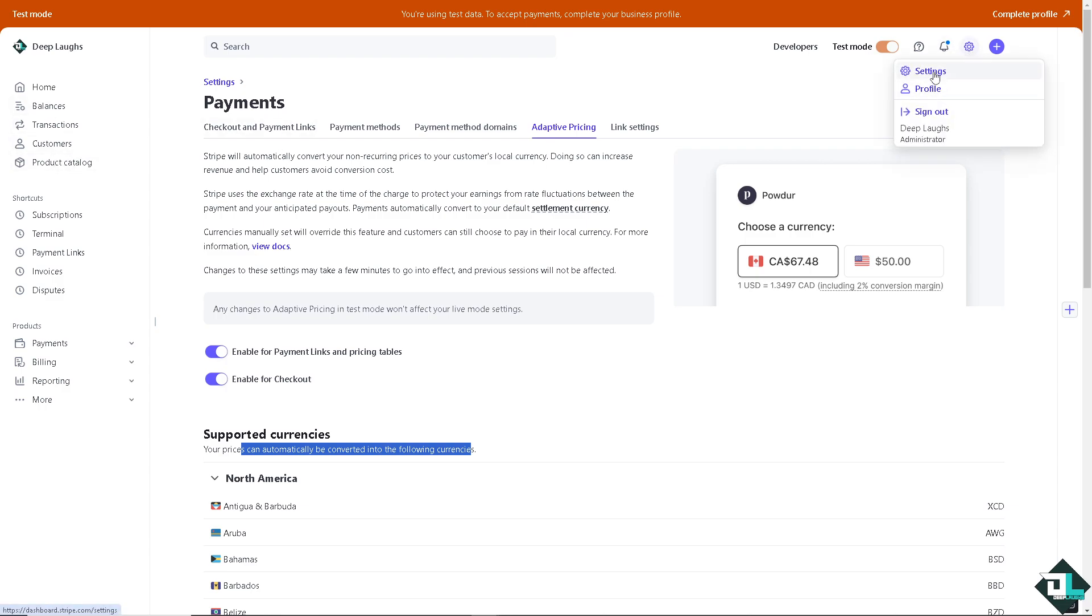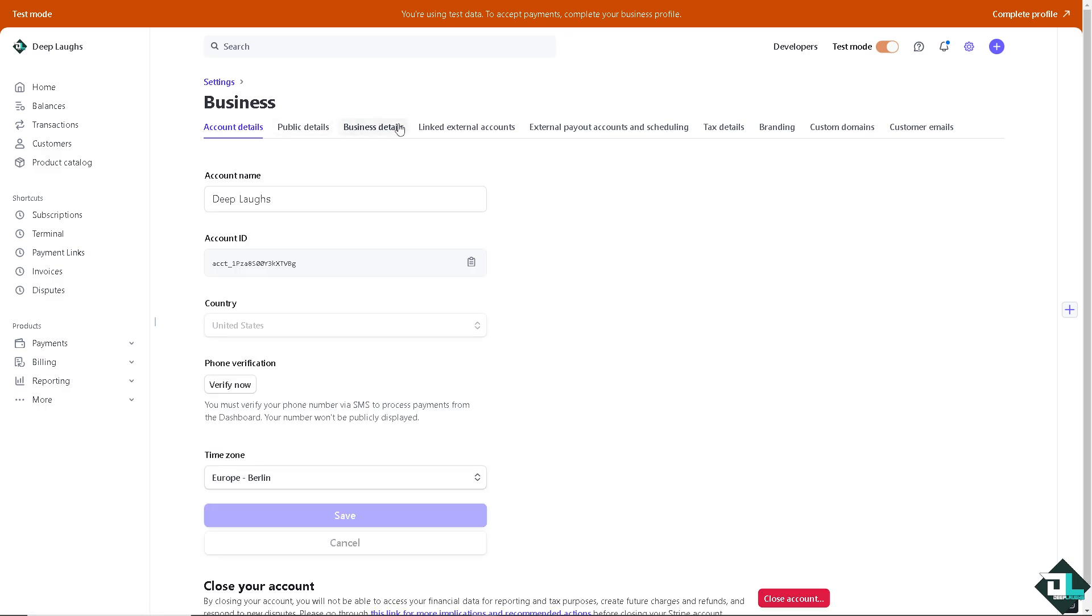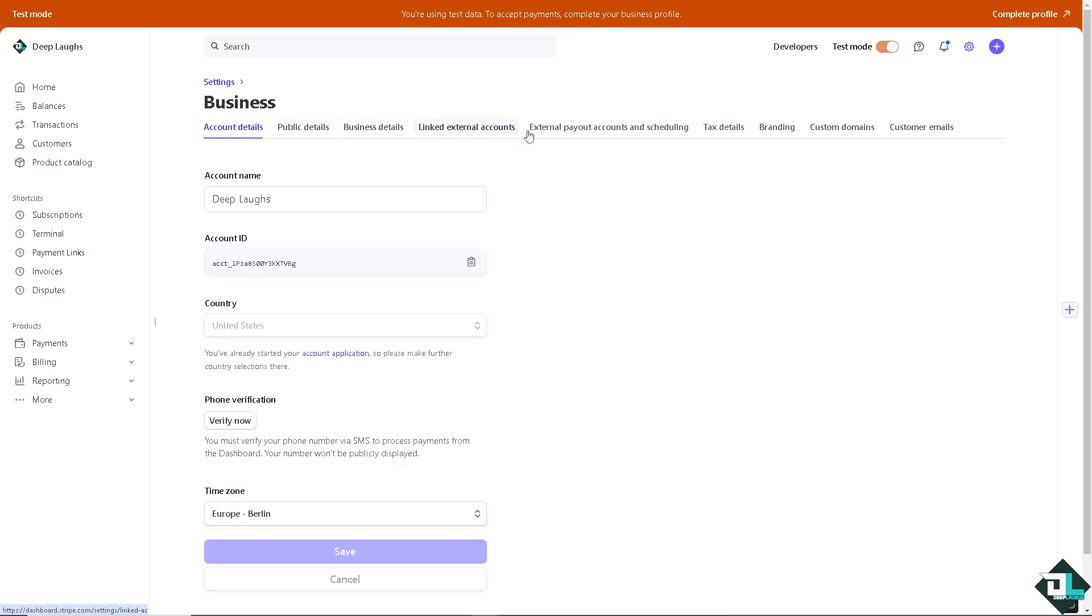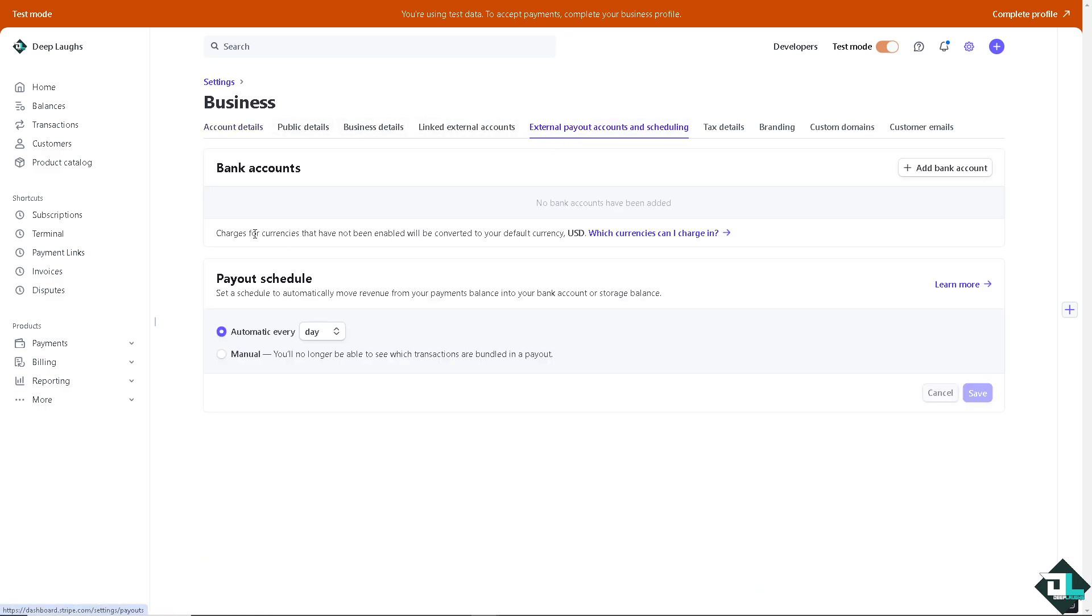When you hover again to the settings, when you click on the business account, there should be enabled to the external payment accounts.